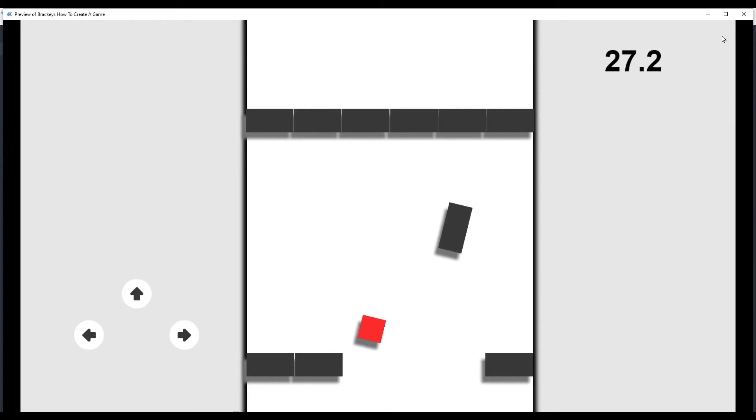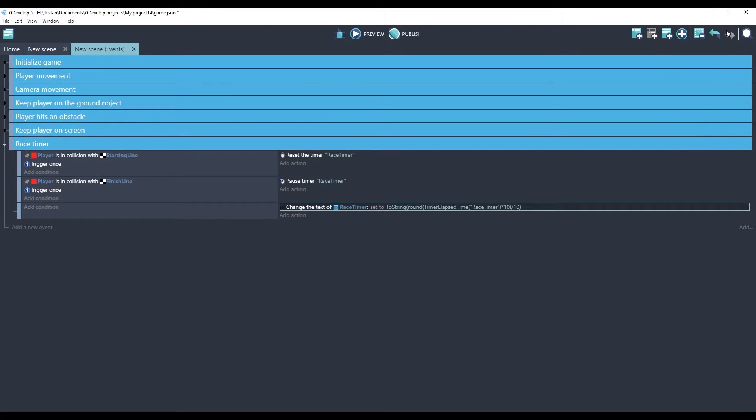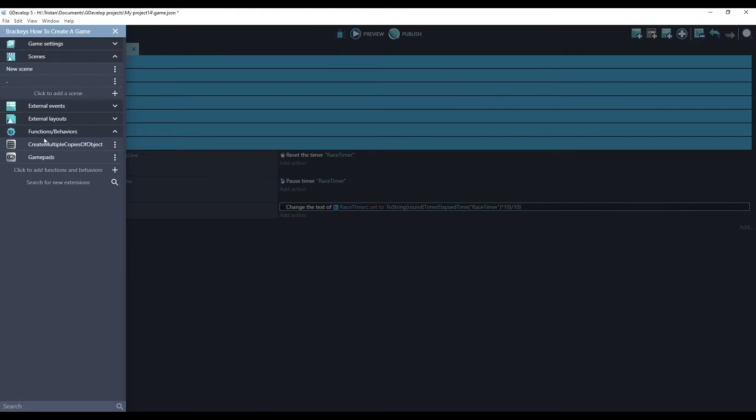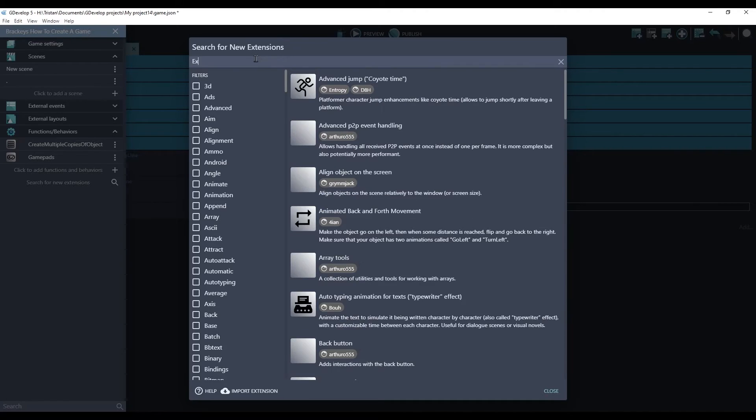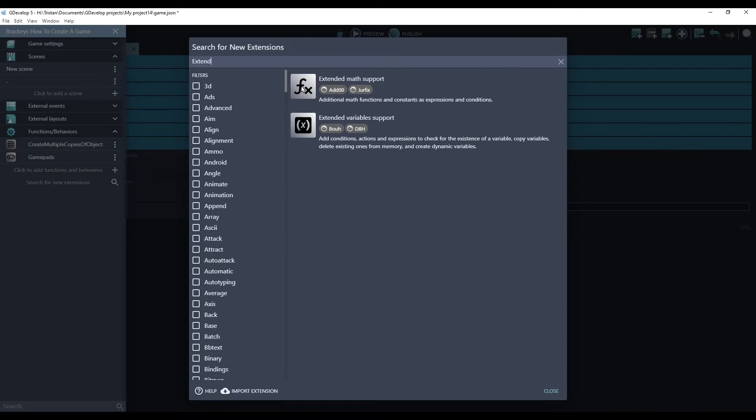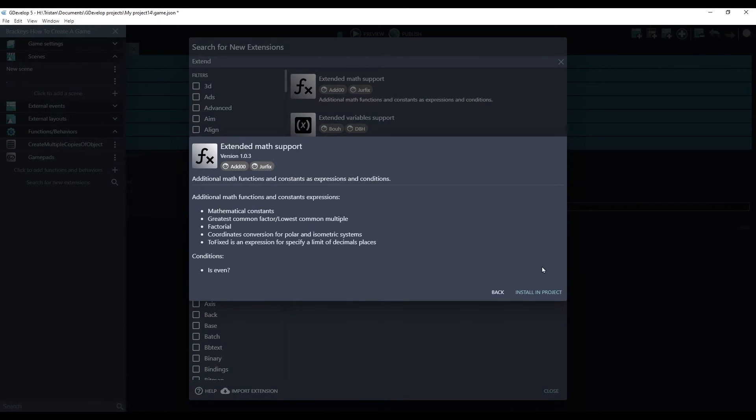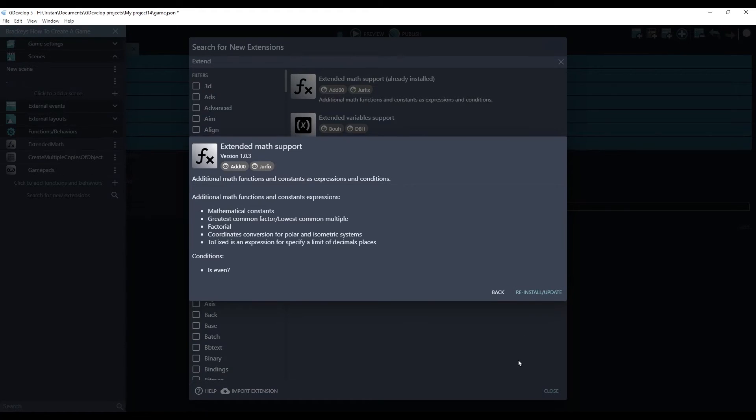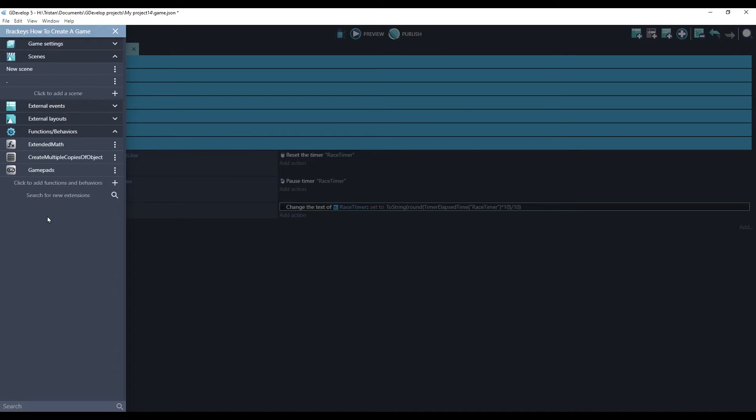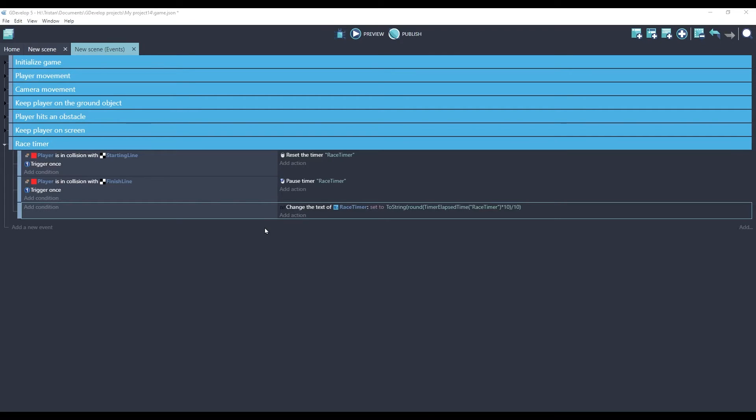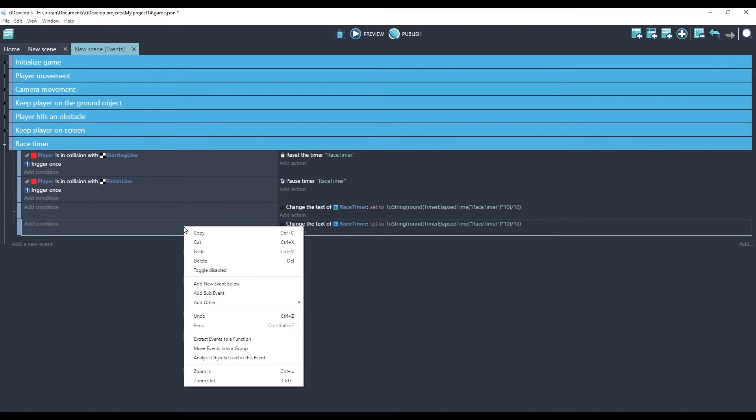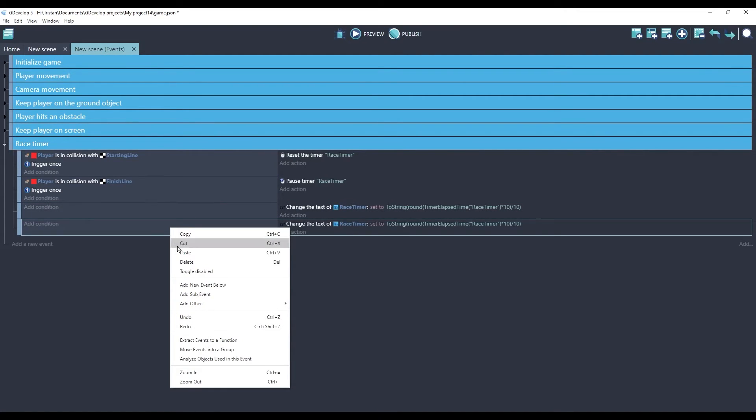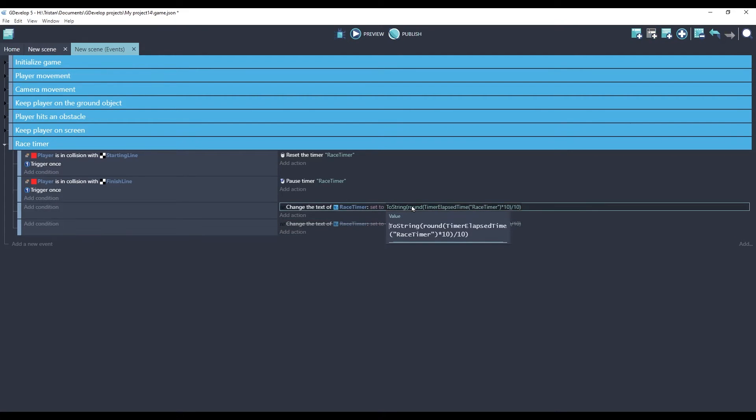The way to fix that is to use a special function called toFixed. Let's get that installed. The function we're looking for is inside an extension called Extended Math Support. We will install this. And now we'll have access to the new function. One quick tip I'll give you when editing events in GDevelop: if you're going to make a change that could break things, make a copy of the event, disable the good copy, and then you can change the other one without worrying about losing your working event.